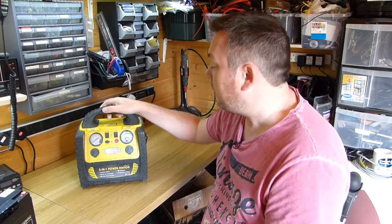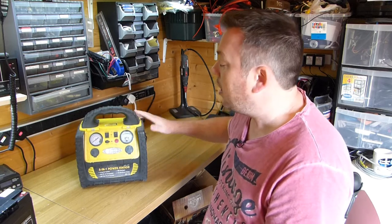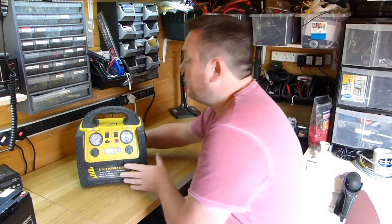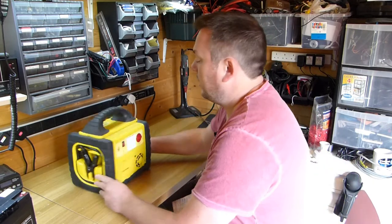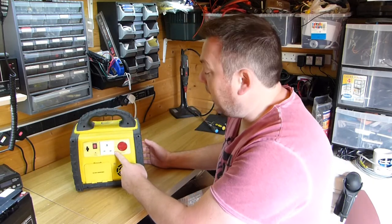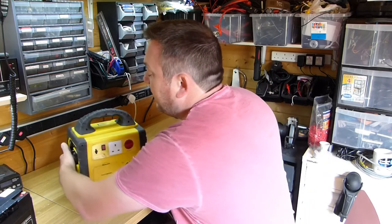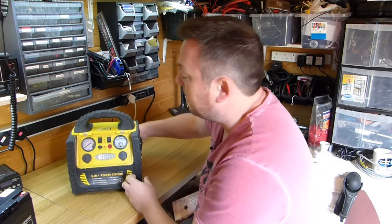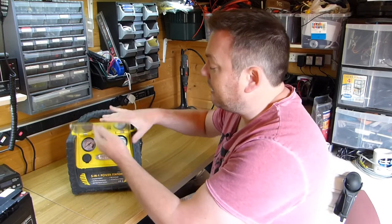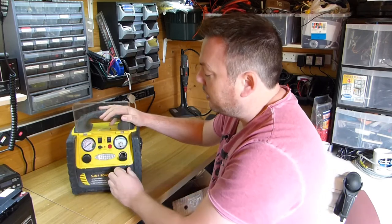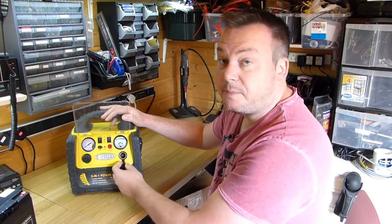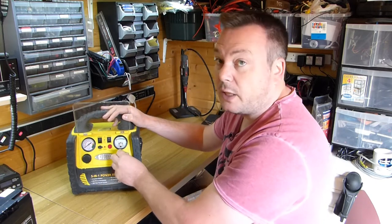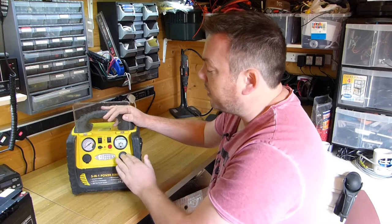This gets used an awful lot because not only will it jump-start your car, but it's got an inverter in the back to give me 240 volts. It's also got the capability of pumping up a flat tire with a built-in compressor, and two 12-volt cigarette lighter outlets which need a bit of cleanup.